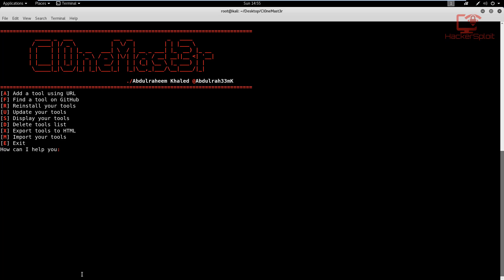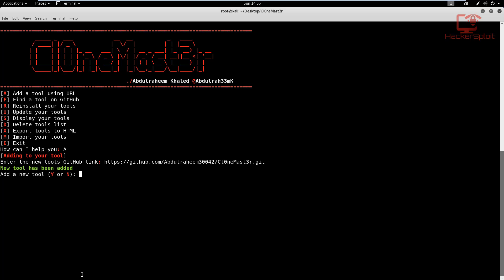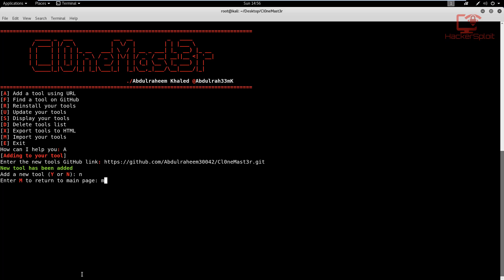And you can finally also delete your tools list if you want to start over again. But that being said, you can also add a tool using URL as you can see. We can paste the URL that we did, which is clone master. And if we hit enter, let's see if it is able to do that. There we are. The new tool has been added, you want to add it? No, I don't. And I'm going to hit M to return to the main page.